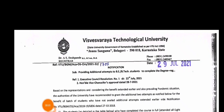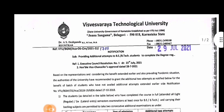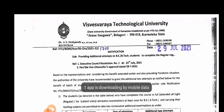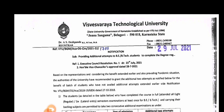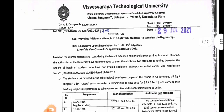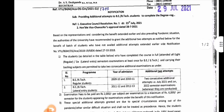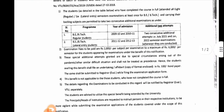VTU update: there is an invitation for student solutions regarding an additional attempt for B.E./B.Tech students to complete their degree. We will look at the B.E./B.Tech additional attempt update, covering basic students asking about this opportunity.